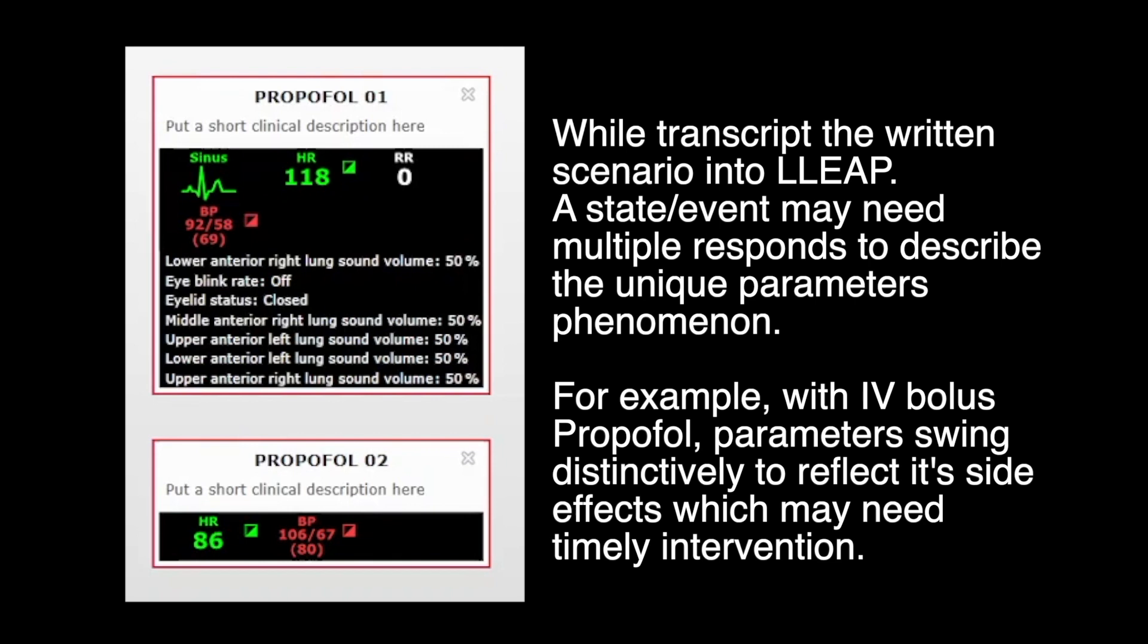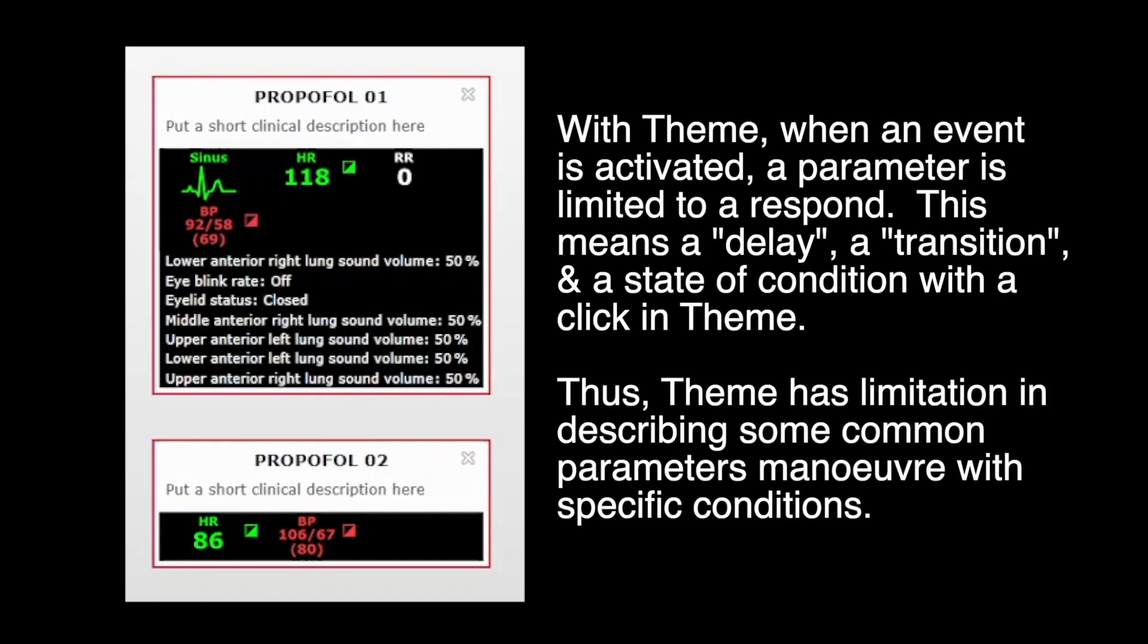While transcribing the written scenario into LIPS, a state or event may need multiple responses to describe unique parameter phenomena. For example, with IV bolus propofol, parameters swing distinctively to reflect its side effects, which may need timely interventions.